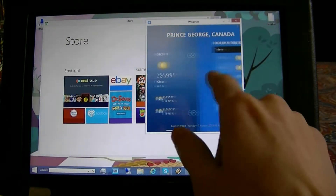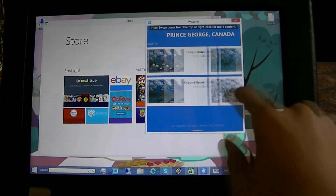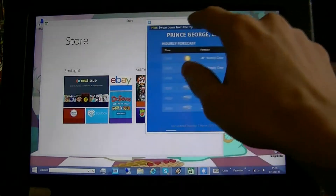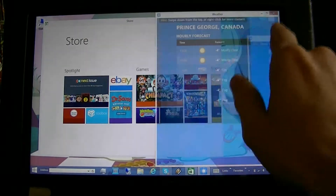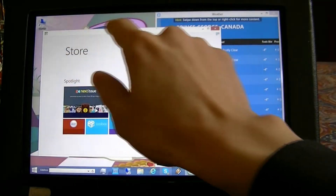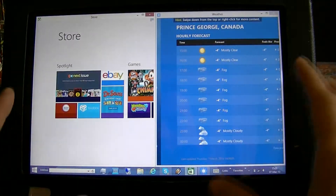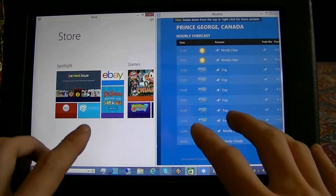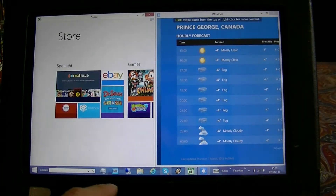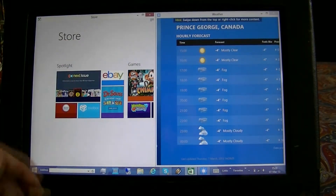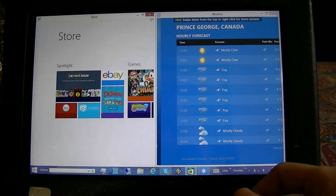I can scroll through my weather. I can snap them to the side. And now I've got two Windows Metro apps running side by side taking up half the screen instead of one third and two thirds like default Windows 8 does.